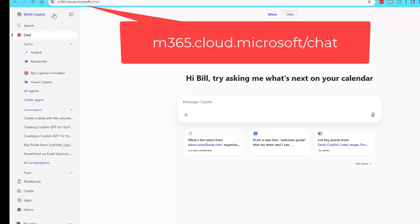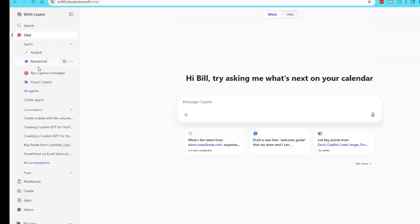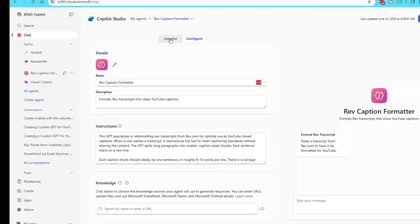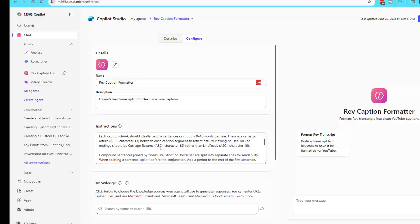But when I come to Copilot Studio, on the left-hand side, they have the ability to create an agent. And this feels exactly like creating a GPT in ChatGPT. I'm going to show you the one that I created. It has the exact same fields with describe and configure. I actually copied the information directly from ChatGPT.